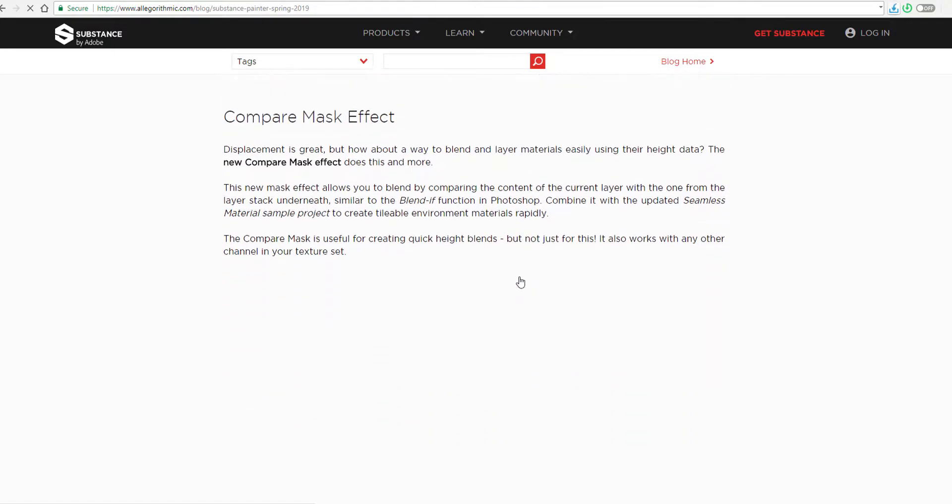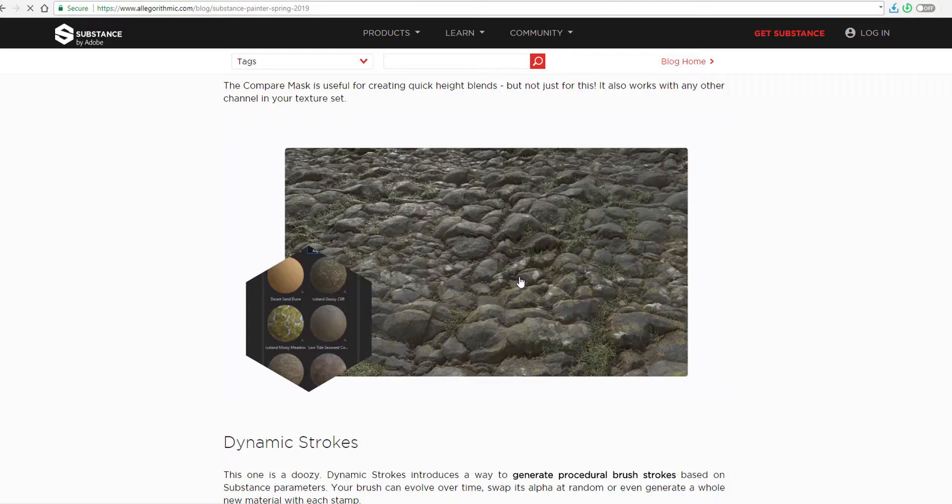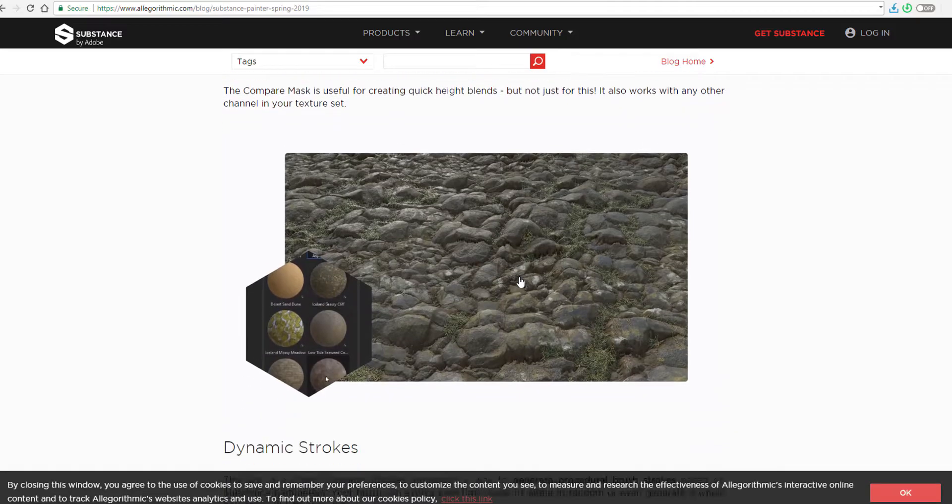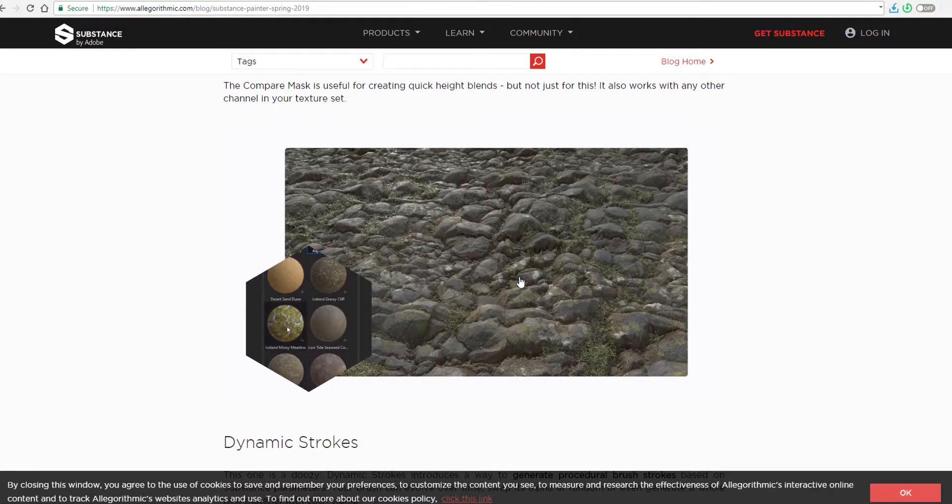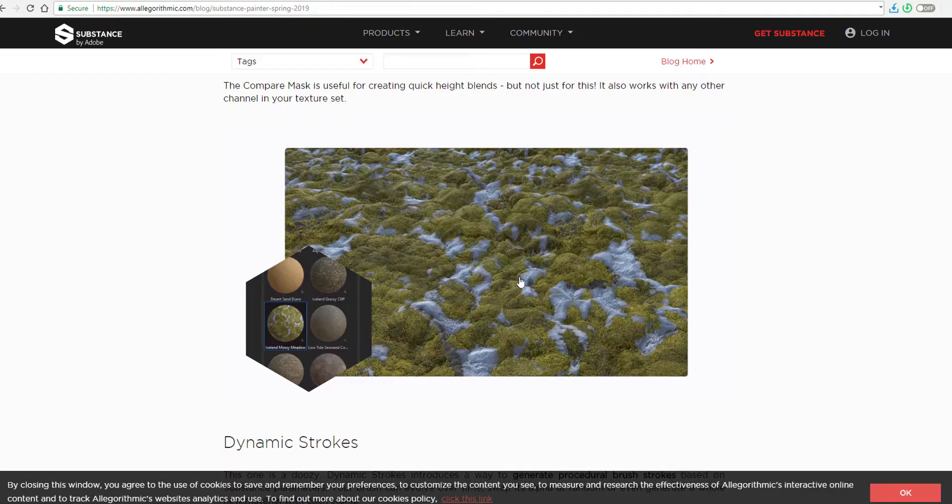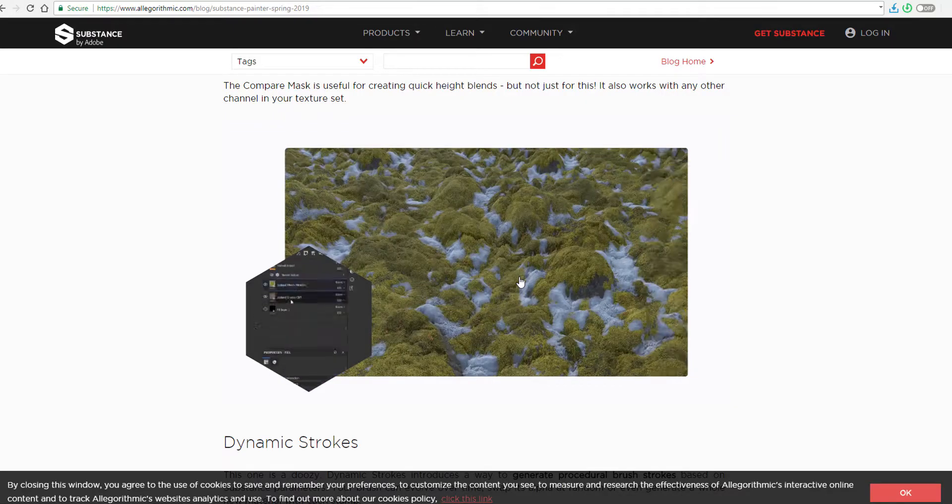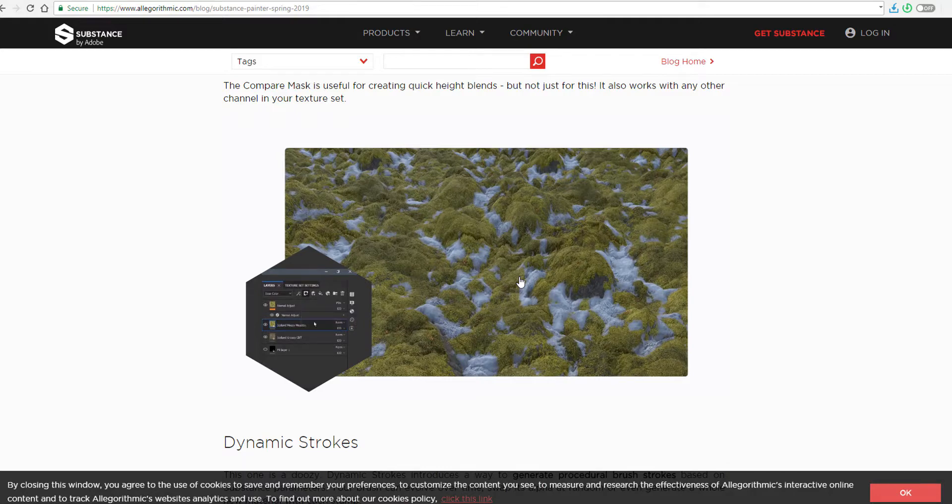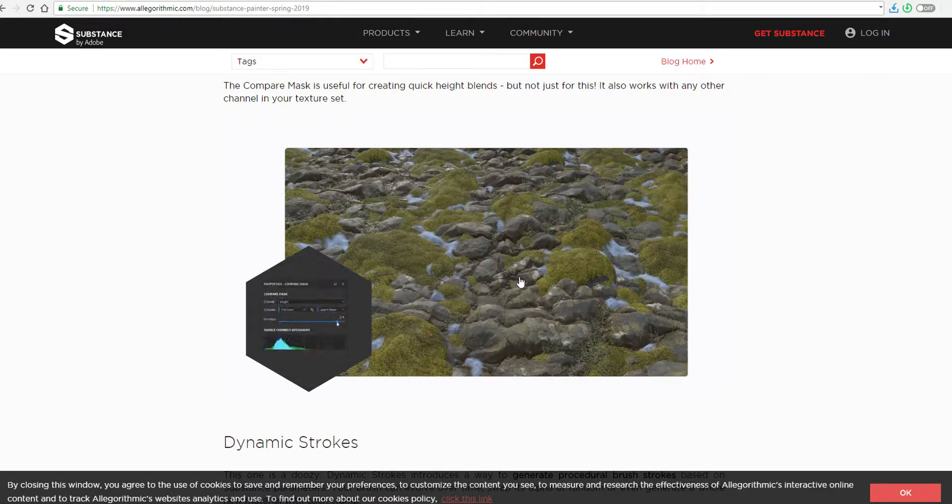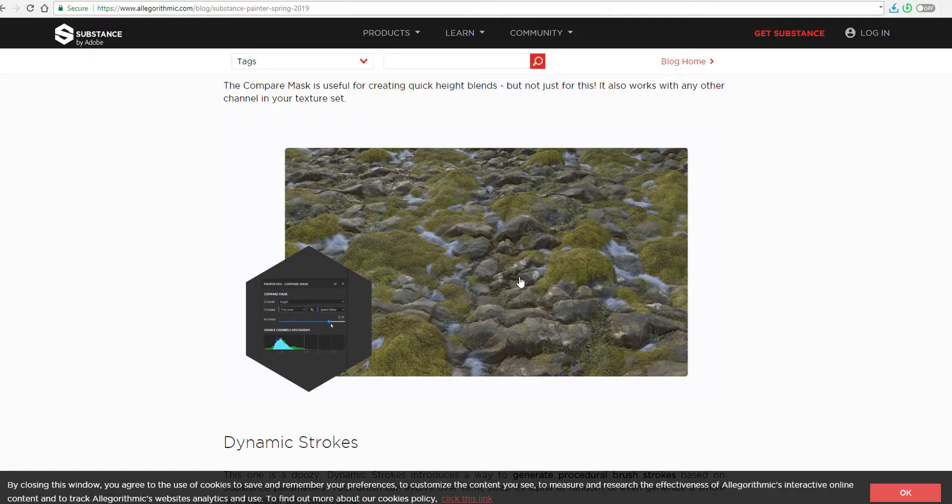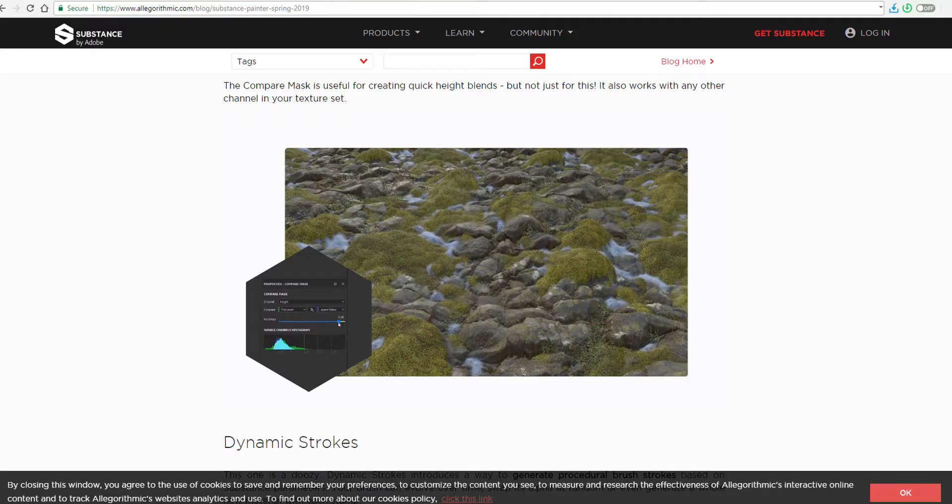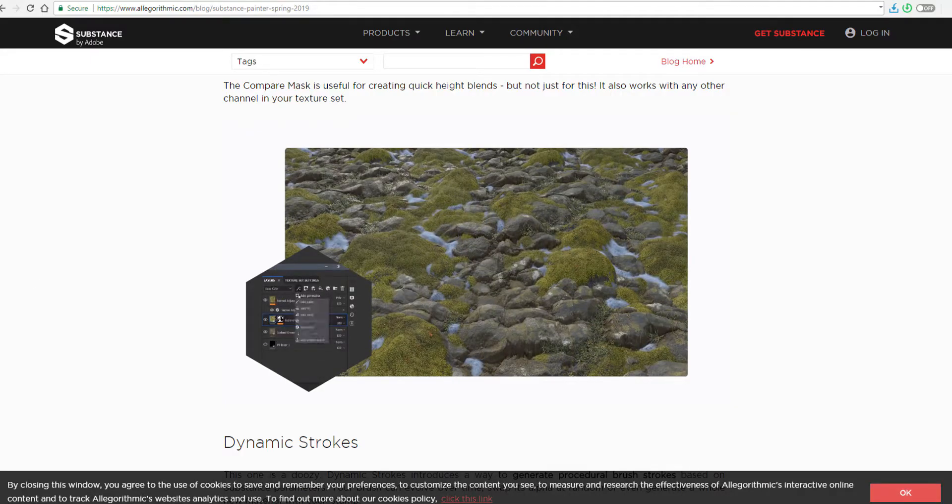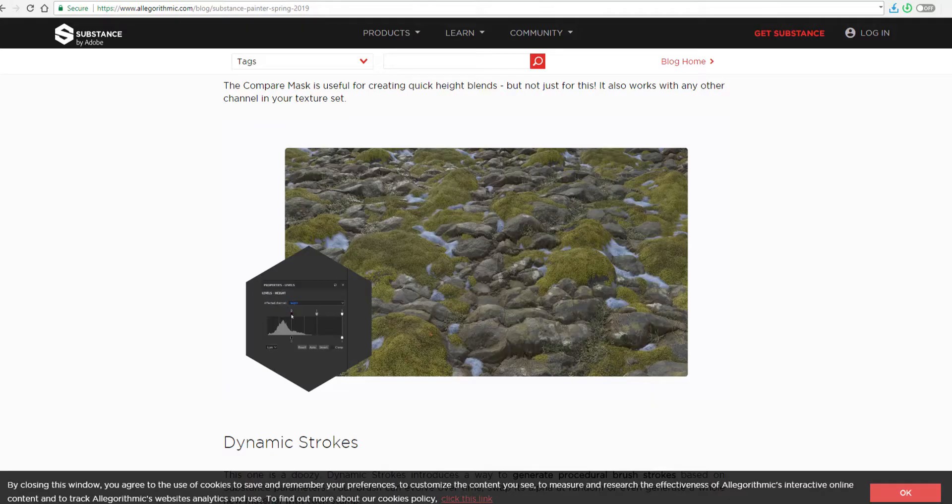Another thing that is coming over to the displacement is the compare mask effect. This simply means that you can load multiple height maps and you can compare them. So with the new mask effect, you can compare two different materials. You can also check the blending to see if it works or if it doesn't work. All of those features that you would really want to do maybe in comp or maybe when you're shading, you can do them directly here. The compare mask is useful for creating quick height blends and it works for every other channel as well.